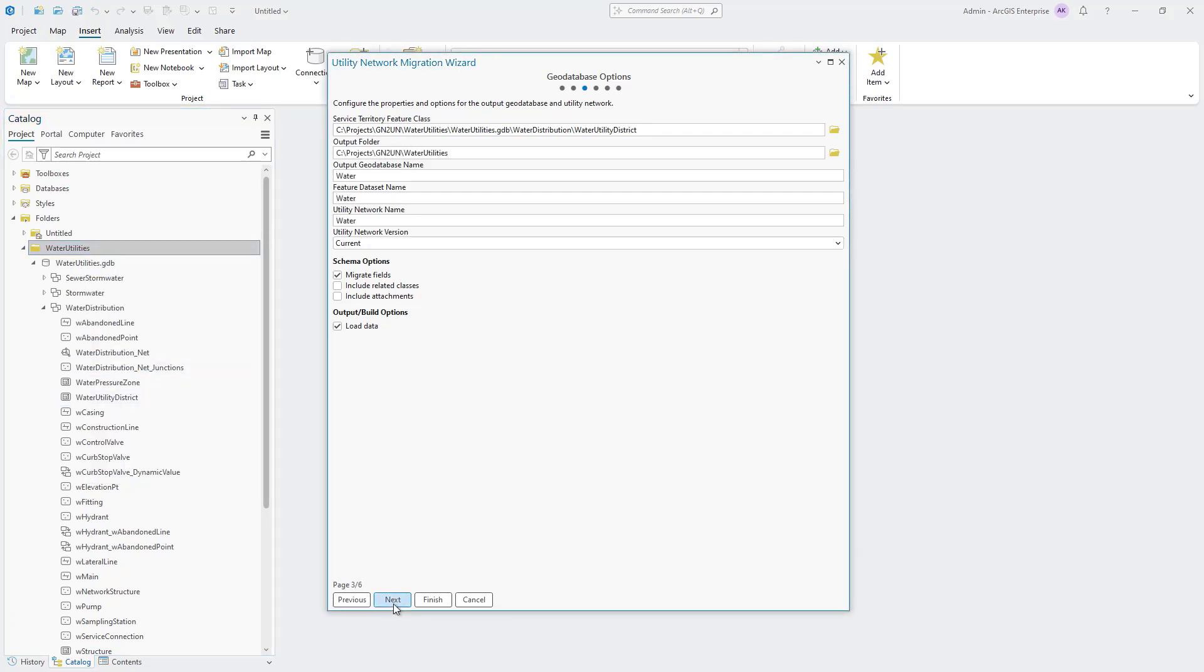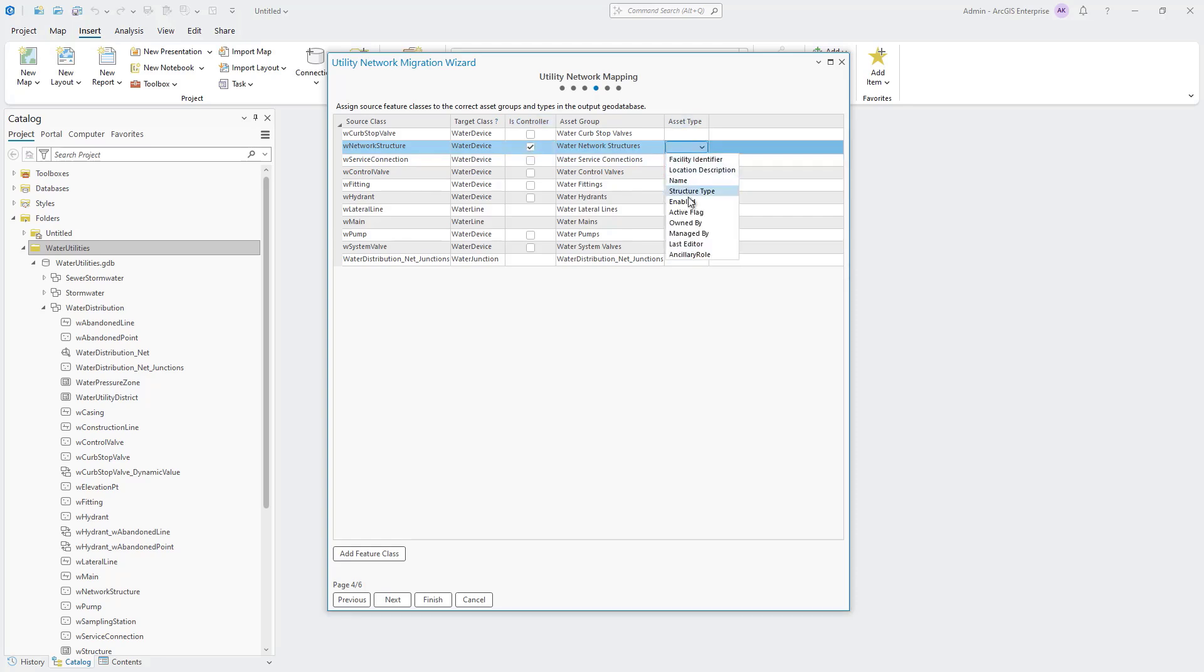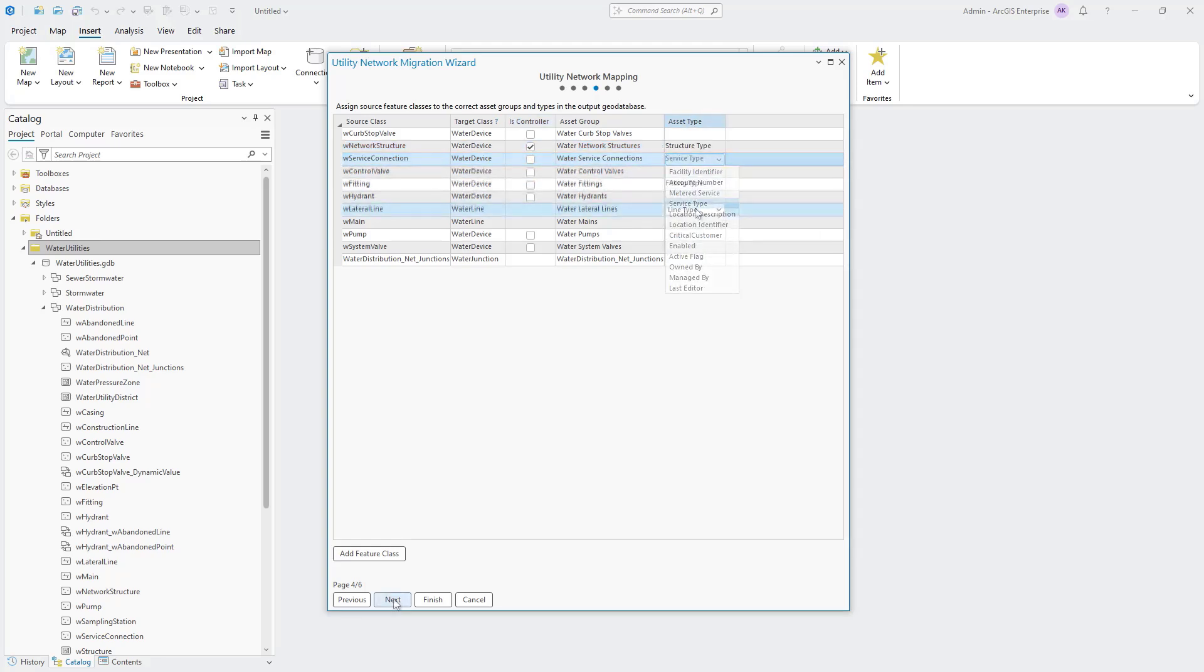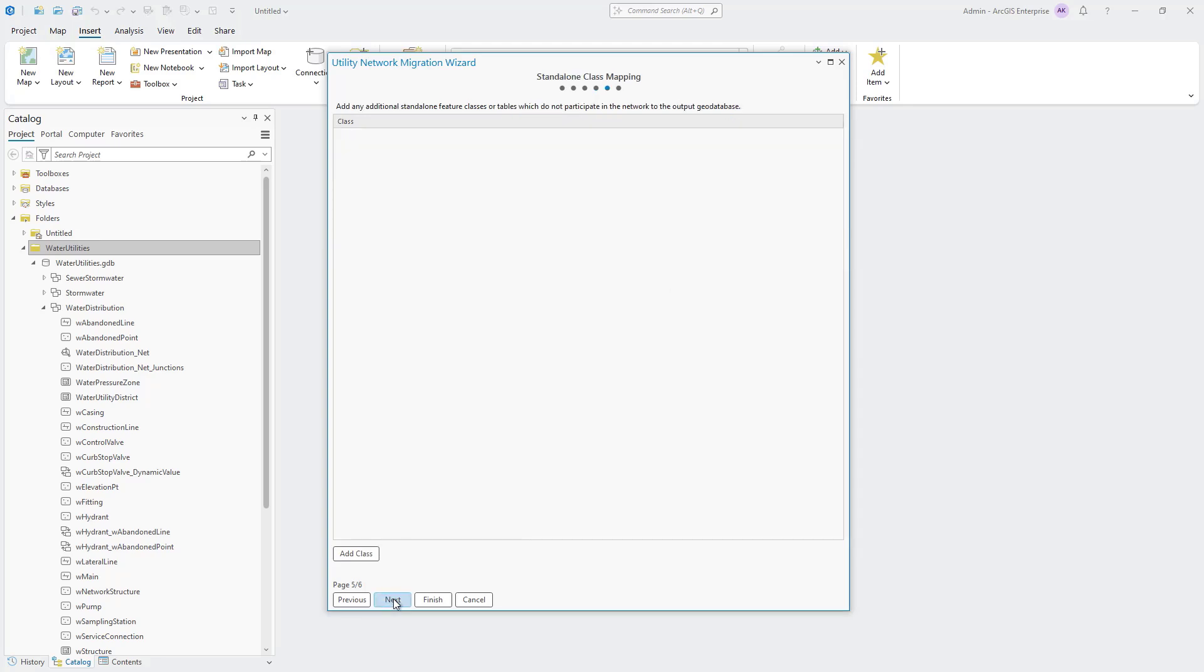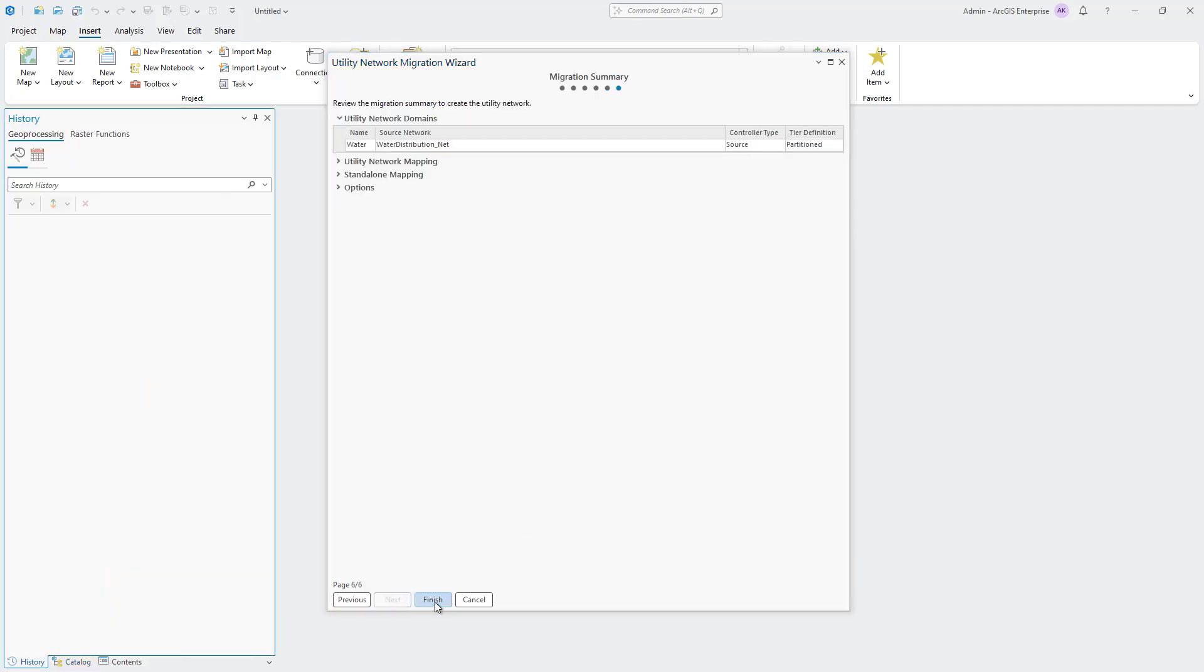Use the Utility Network mapping page to control how your source data is migrated to the new utility network. Finally, the standalone class mapping page lets you add any additional tables or feature classes to the new geodatabase. Click Finish to migrate your data.